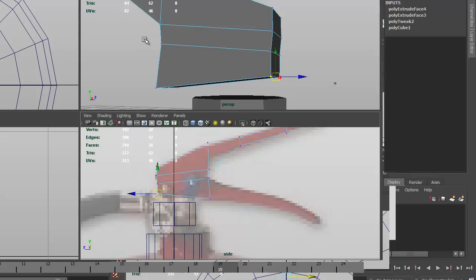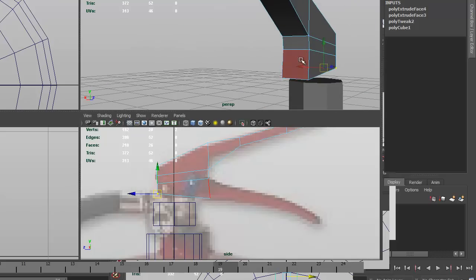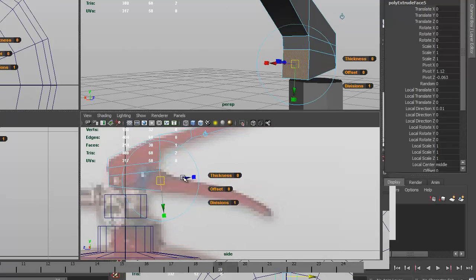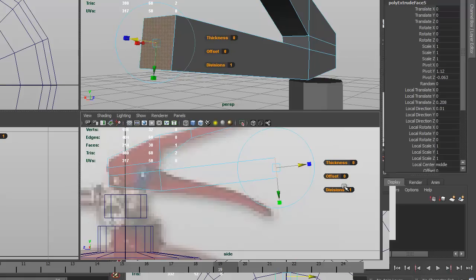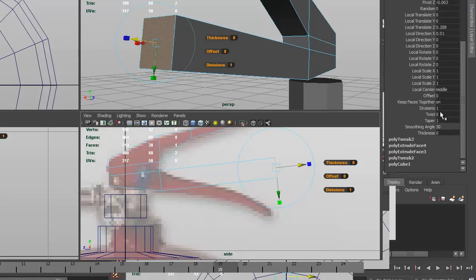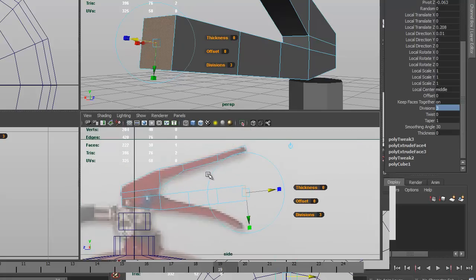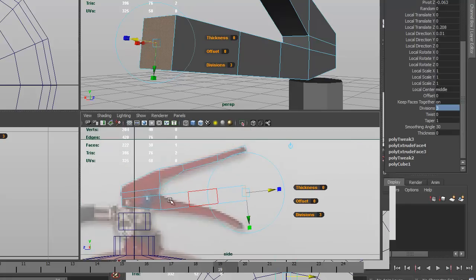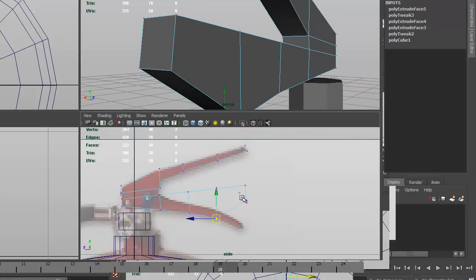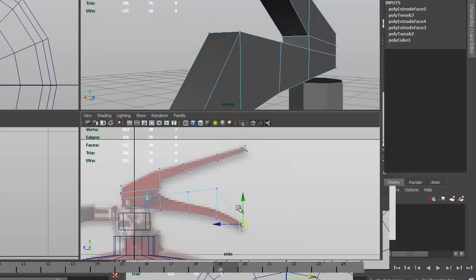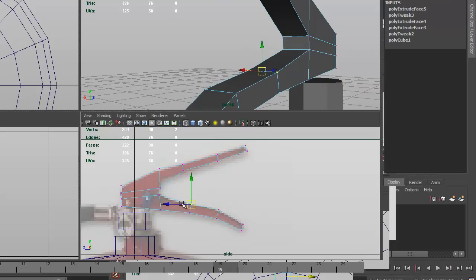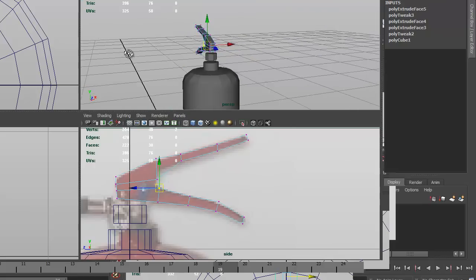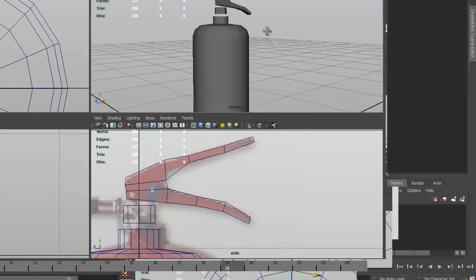And then we can extrude the back of the handle down, extrude this the right length, and add some divisions, three divisions, which sort of gives us the same sort of setup as the top, and we can position those into the right sort of position as well. So there we go, we've got the handle, more or less designed, it's only got to be the flavor of the handle.